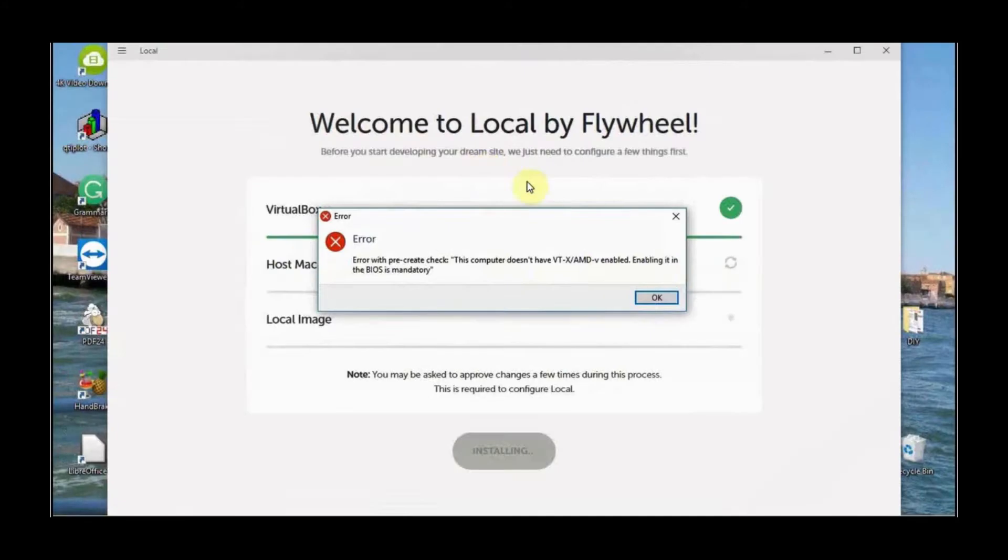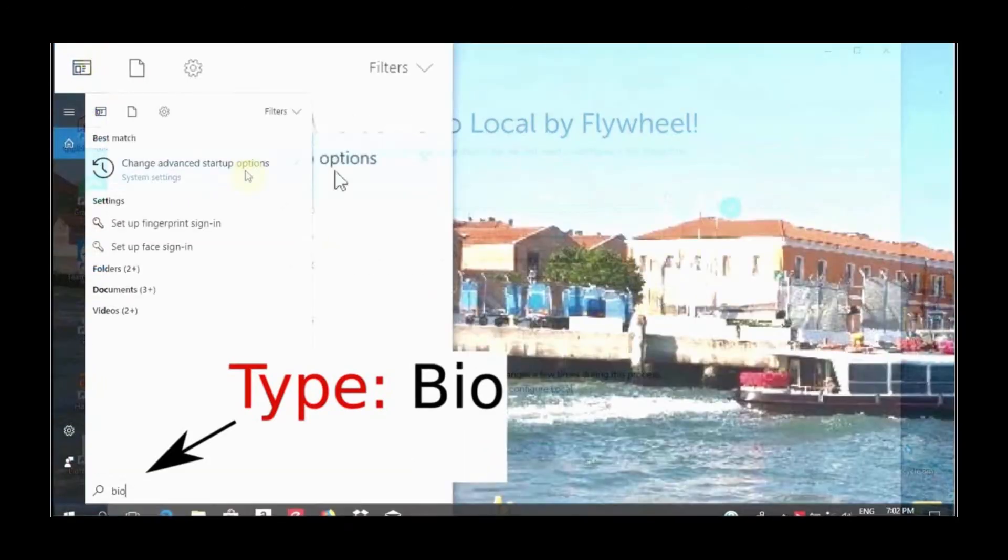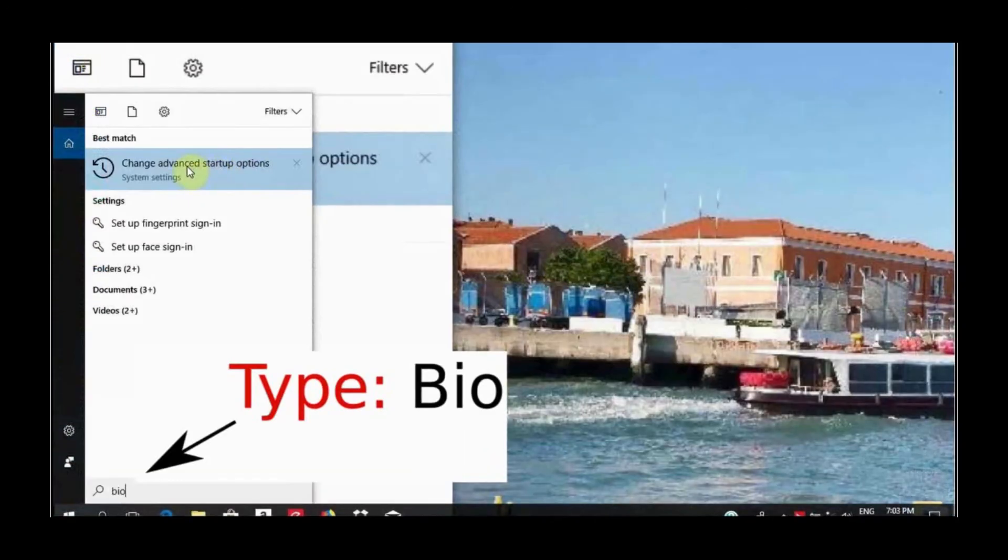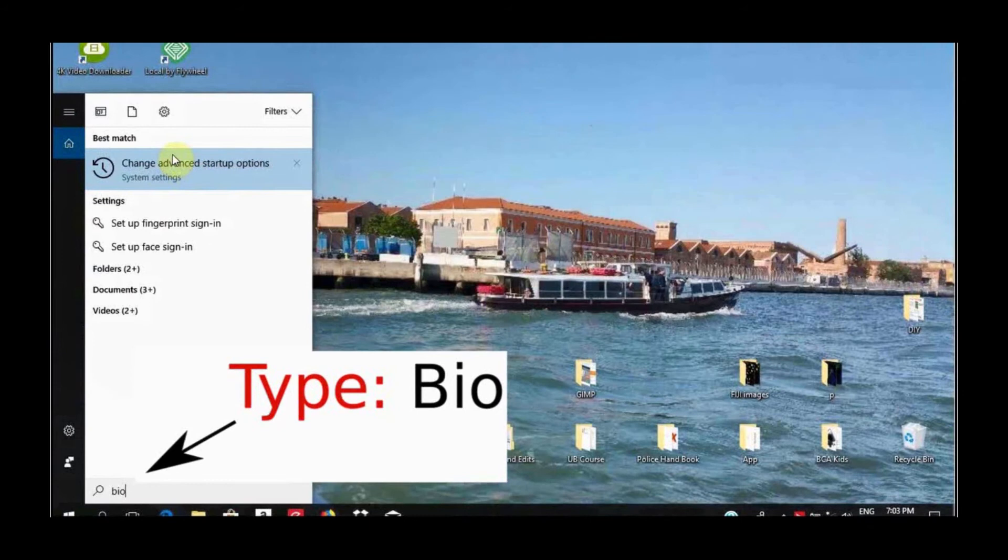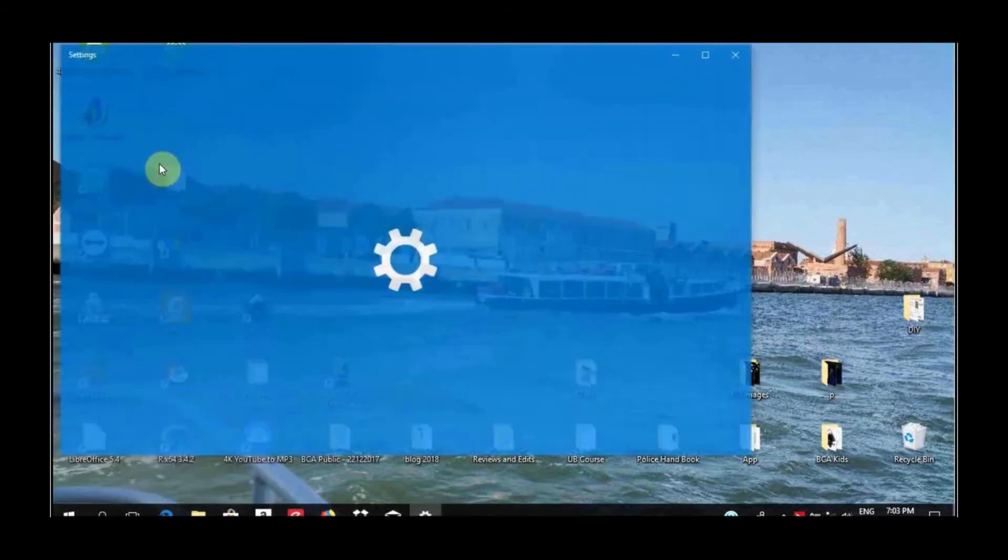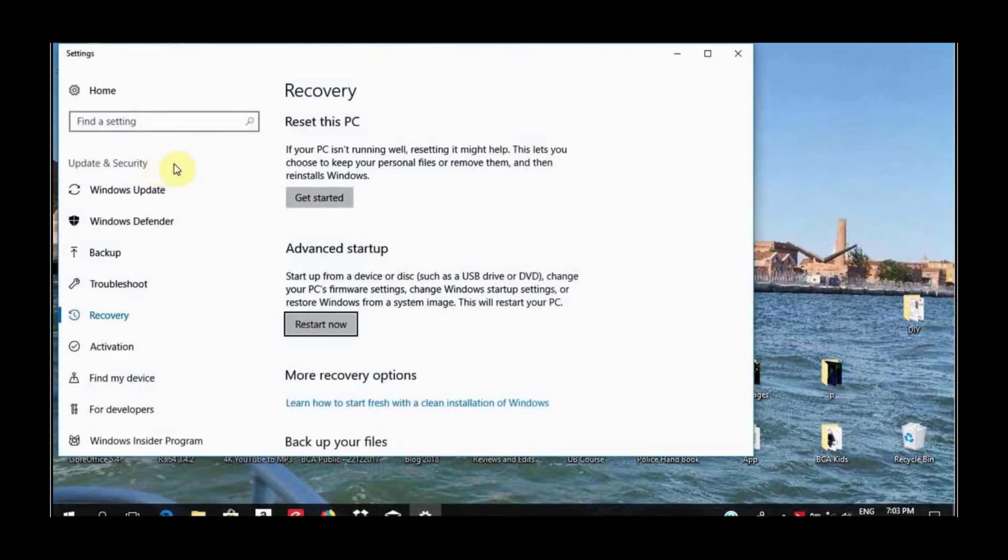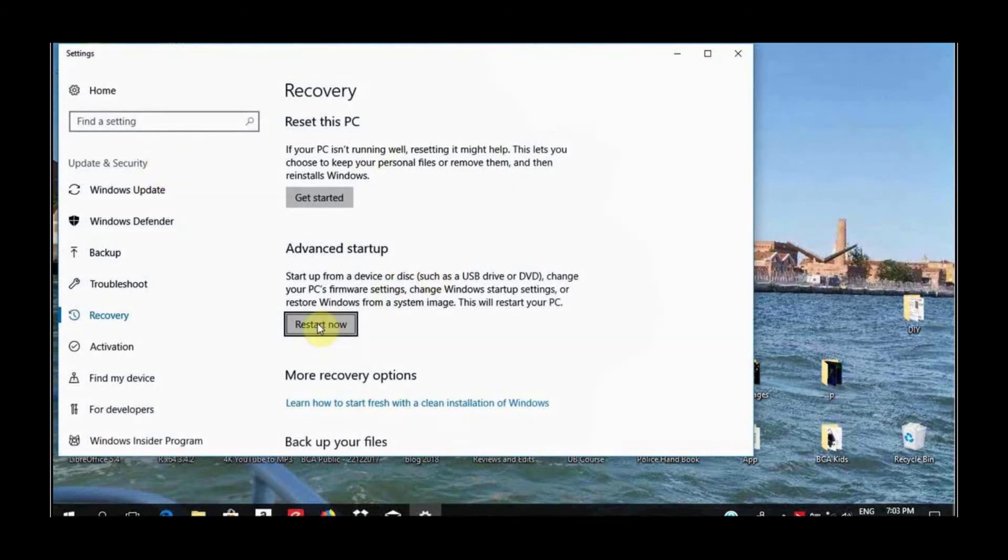To solve it, go to the search menu of your computer, start typing in BIOS, and then go to Change Advanced Startup Options and click on that. You come to this next window, you go and select Restart Now, click on it.